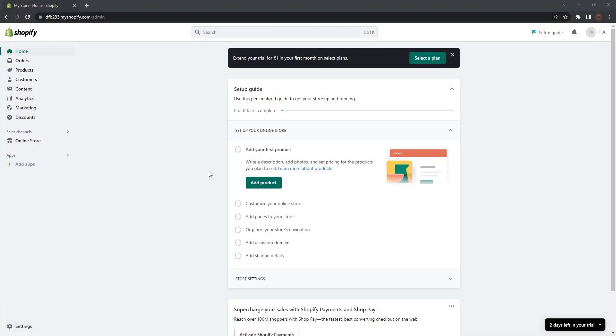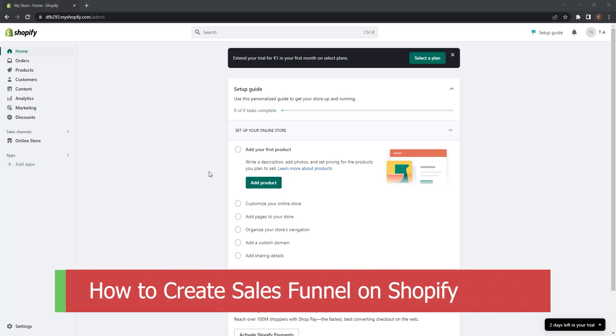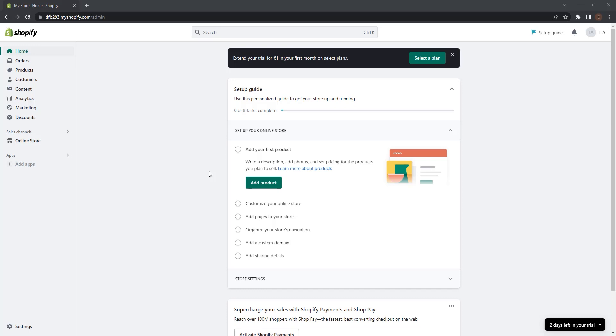Hey there fellow entrepreneurs, welcome back to our channel where we dive deep into all things e-commerce and help you turn your business dreams into reality. In today's video, we are going to talk you through the step-by-step process of setting up your own sales channel in Shopify so you can maximize your online presence and start selling like a pro.